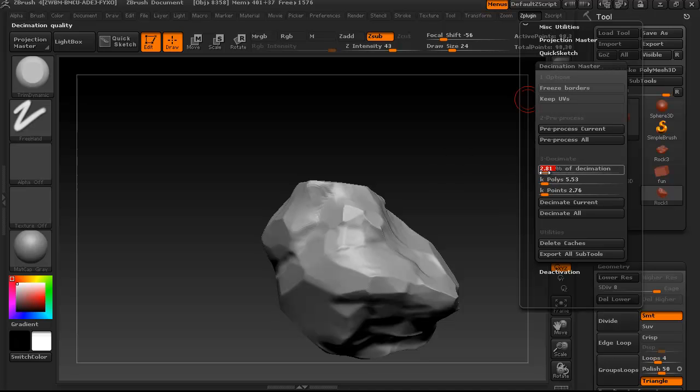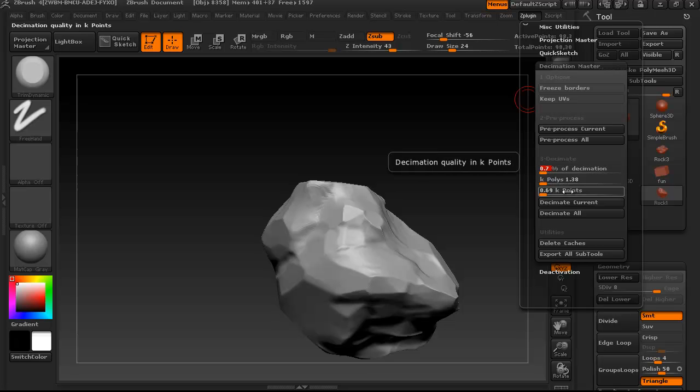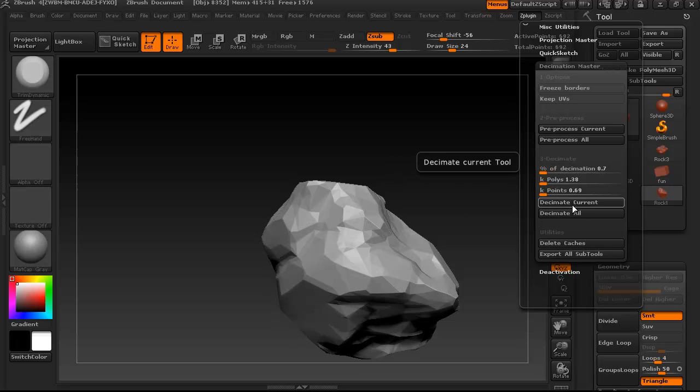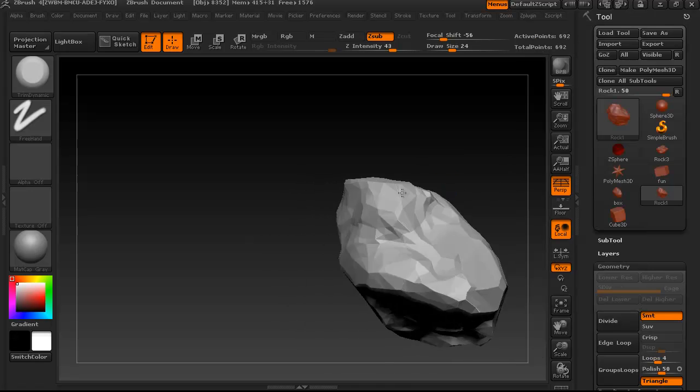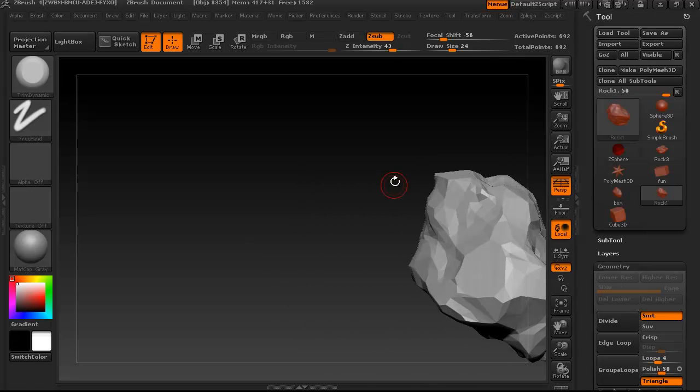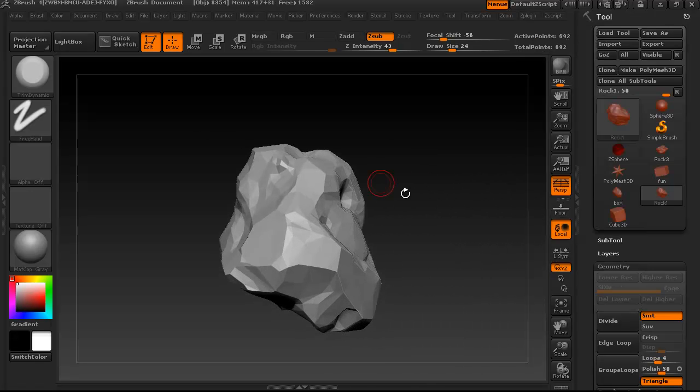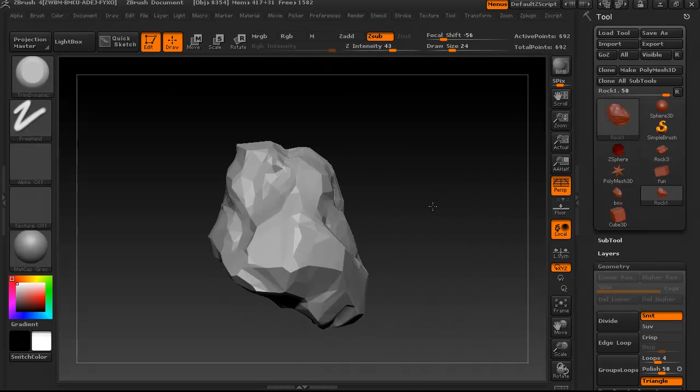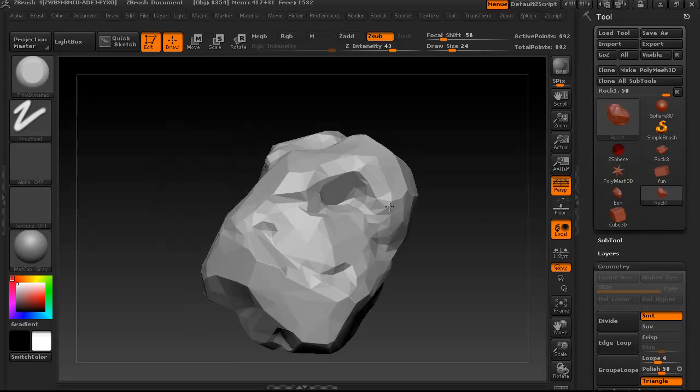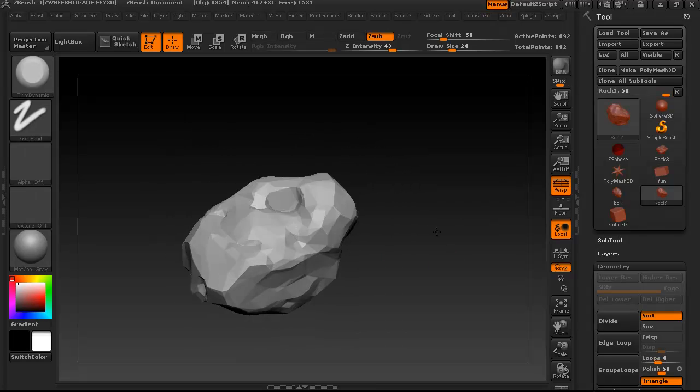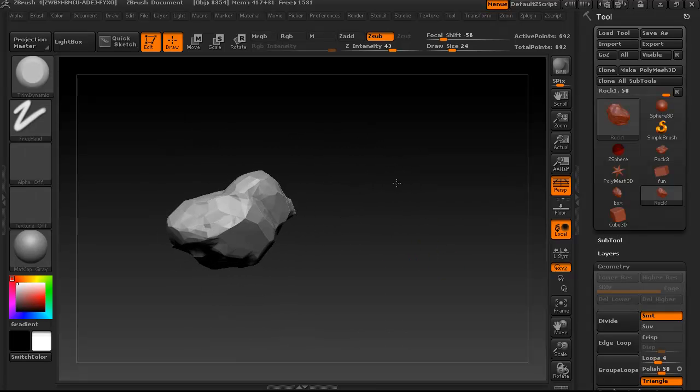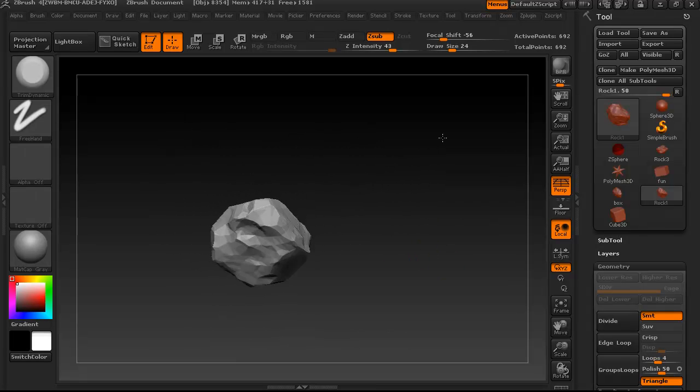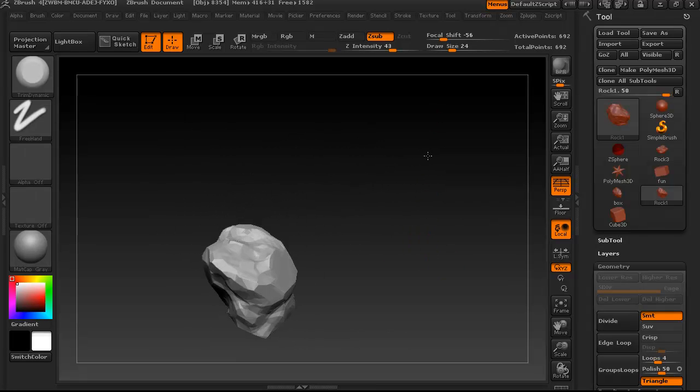You can choose it as a percentage, or just below that you can choose K of polys, which is thousands of polys, and then you're just going to click Decimate Current, and then it'll show you what your thing looks like decimated. And then you can change the number right now, it's not too late, it doesn't like destroy it or anything.